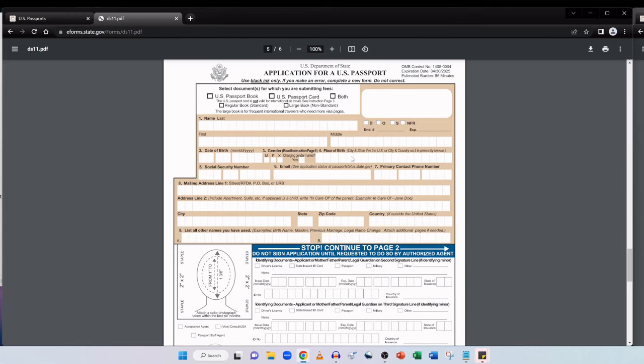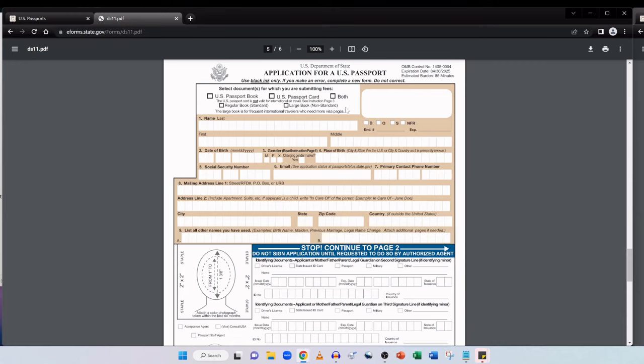And if you do provide your email address be advised that by providing it you will be consenting to be communicated with about your application via email. And if you provide a primary contact phone number you will be consenting to receiving calls or text messages again about your application. And then filling in your mailing address here. In section 9 it says list all other names you have used. So you should enter all legal names previously used to include maiden name, name changes and previous married names. You can enter up to two names. One in item A and one in item B. And if only your last name has changed just enter your last name.